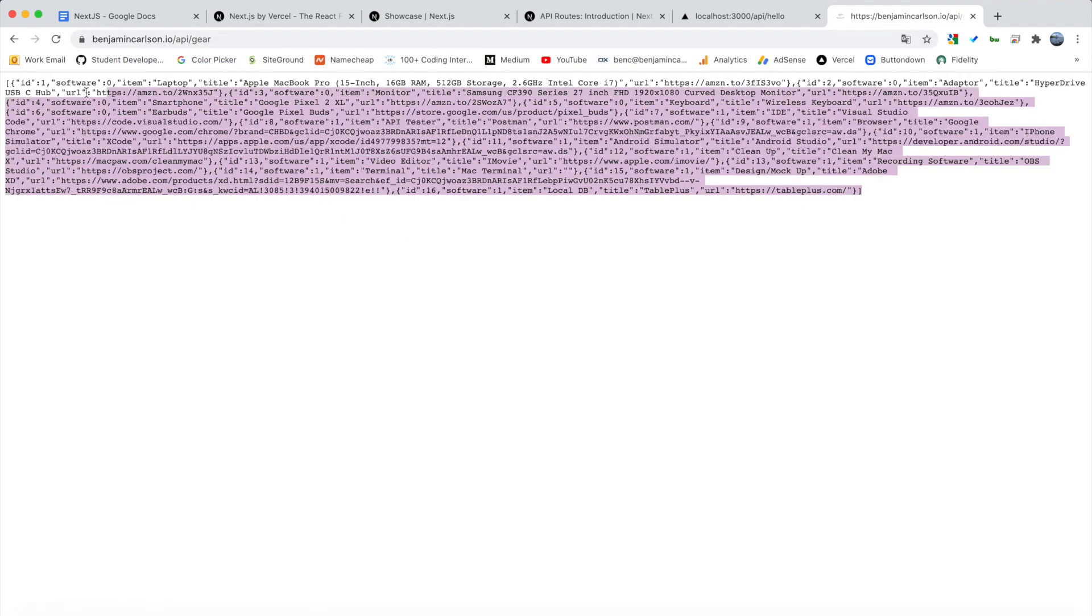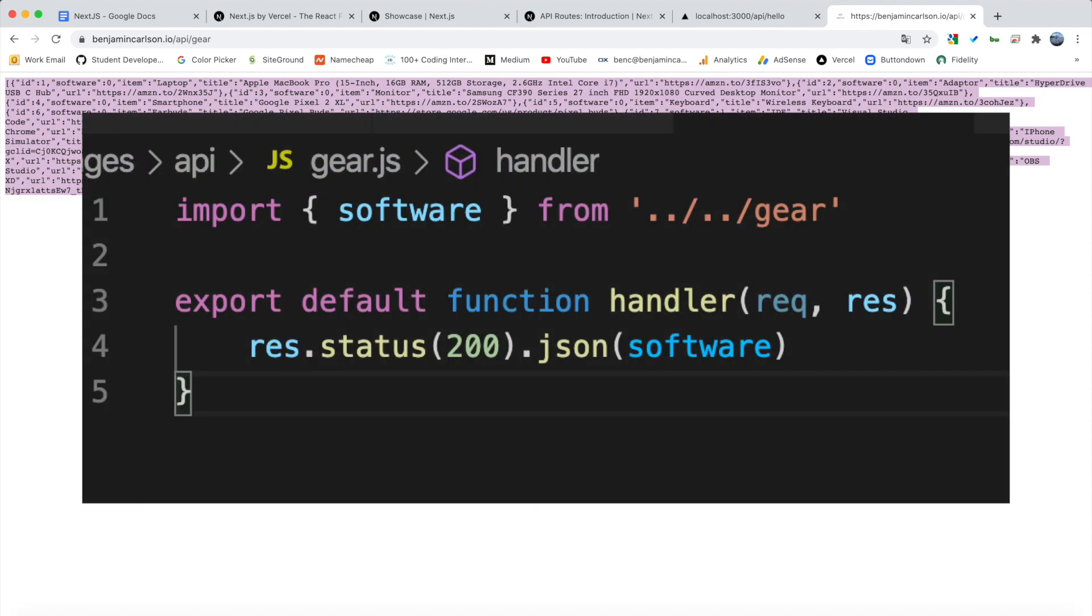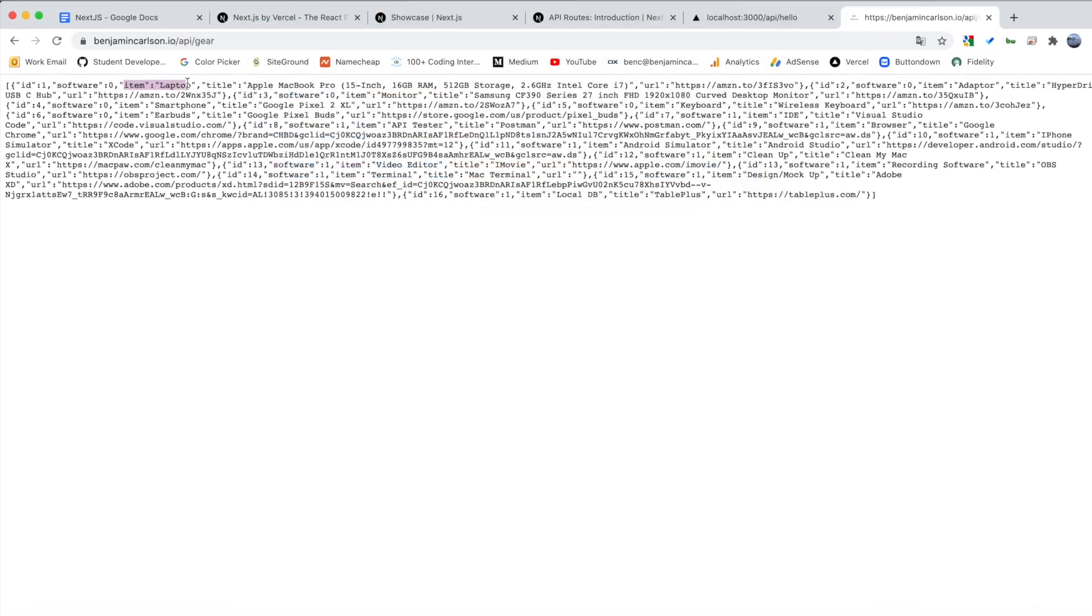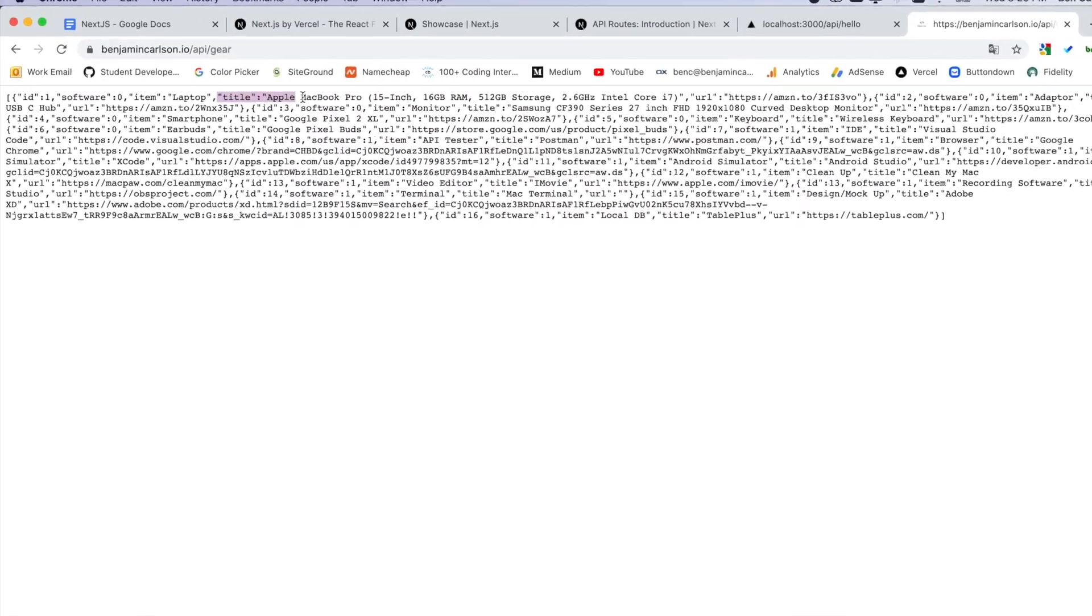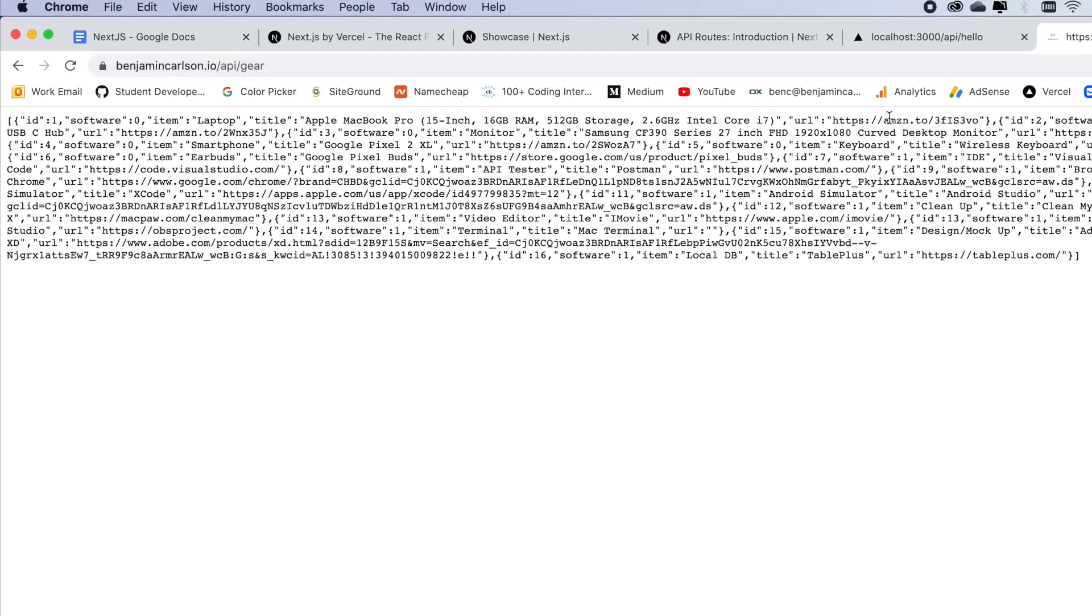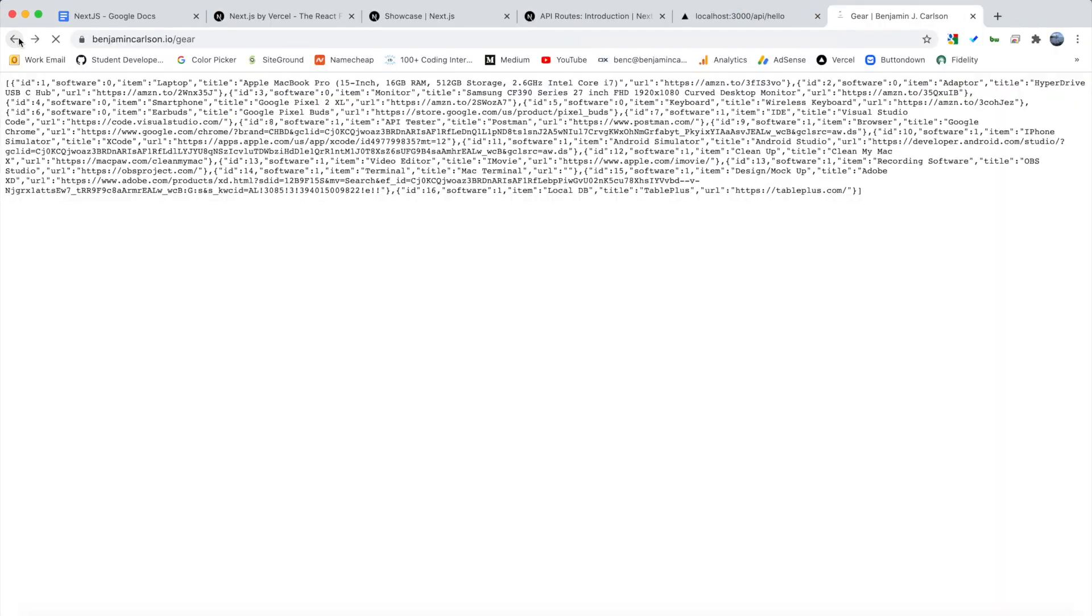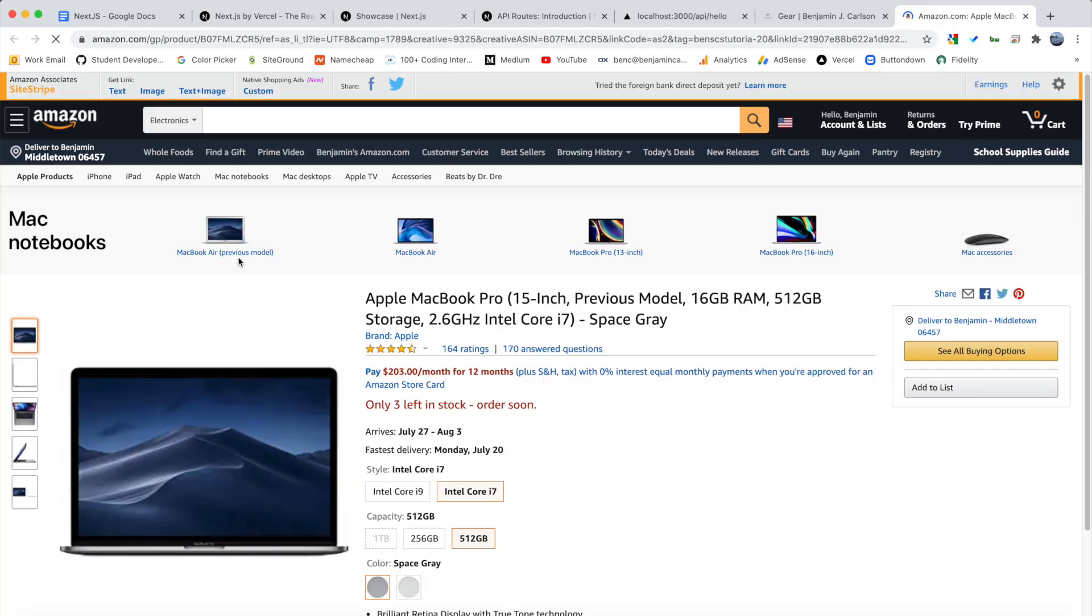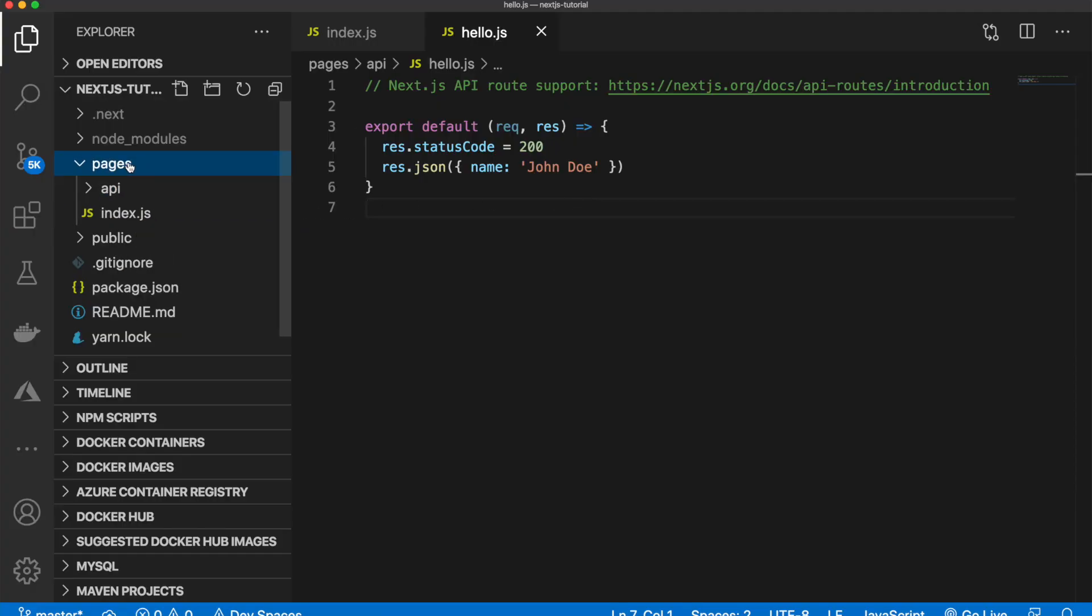So if I go to slash API slash gear, this is what that page is pulling data from. And you can see all of the data here corresponds to the data on that page. So ID 1, software 0, item laptop, title is Apple MacBook Pro, blah, blah, blah. And the URL is this. And if I go back to that page, laptop, Apple MacBook Pro, and the URL goes here to Amazon.